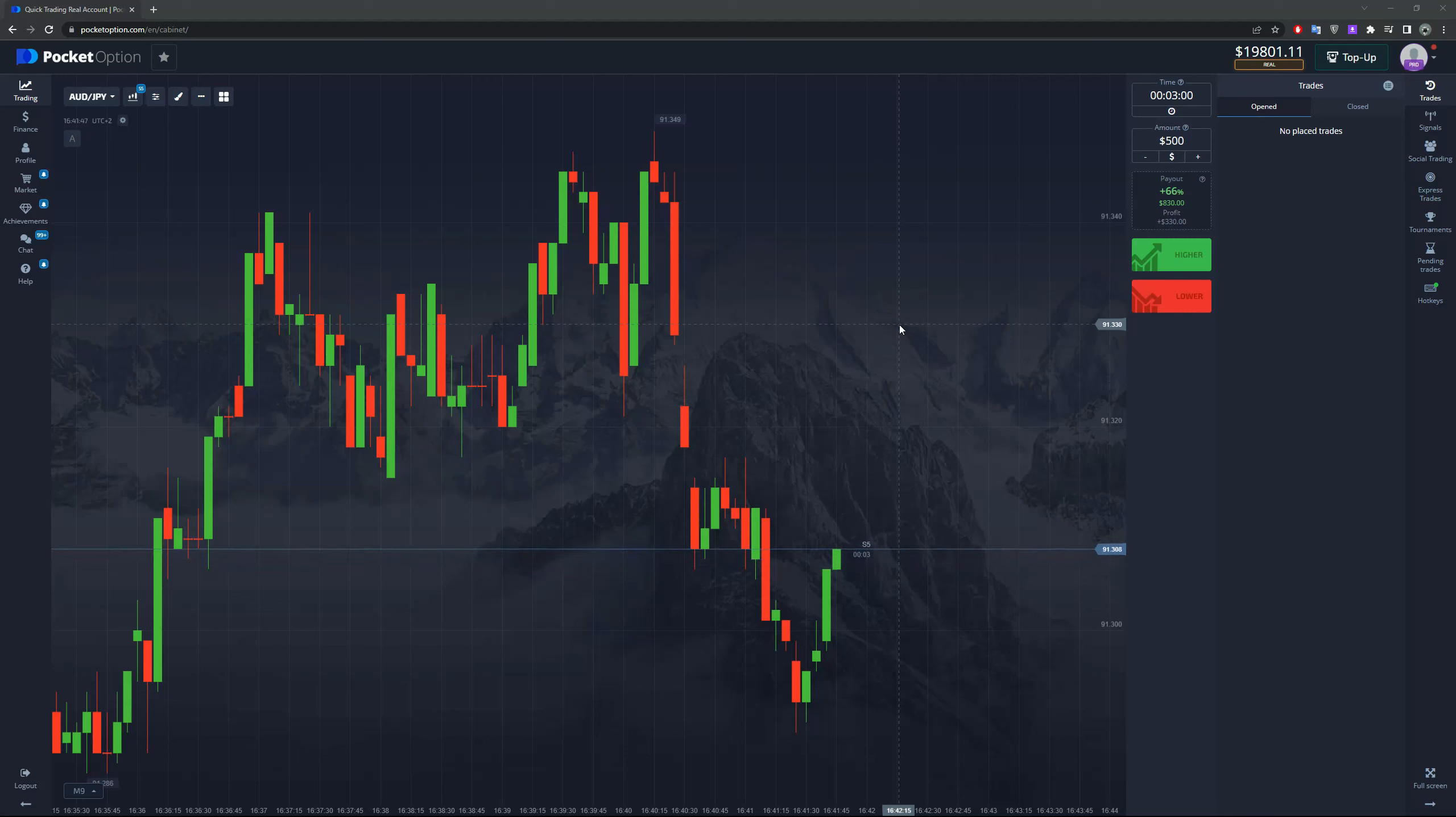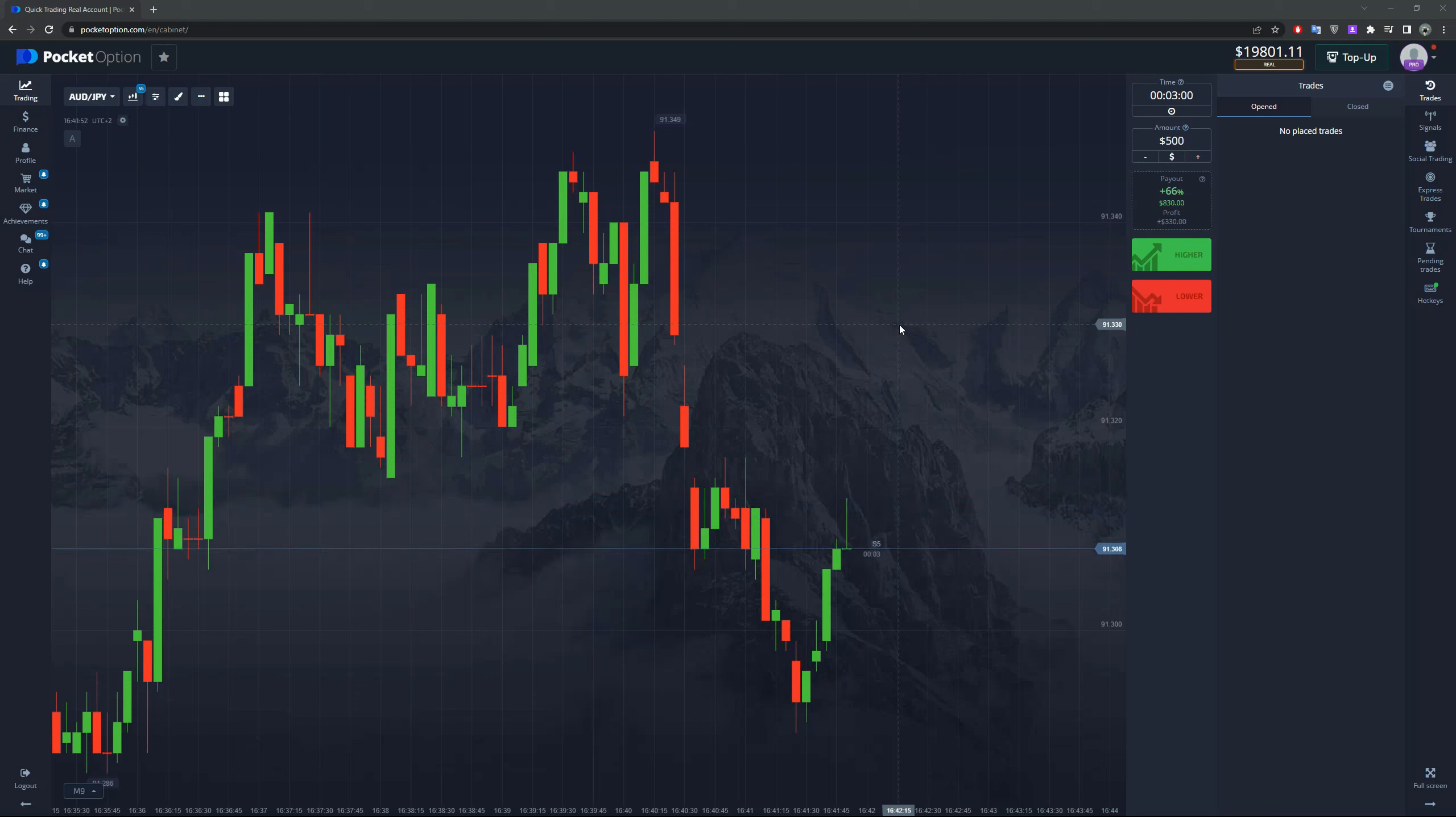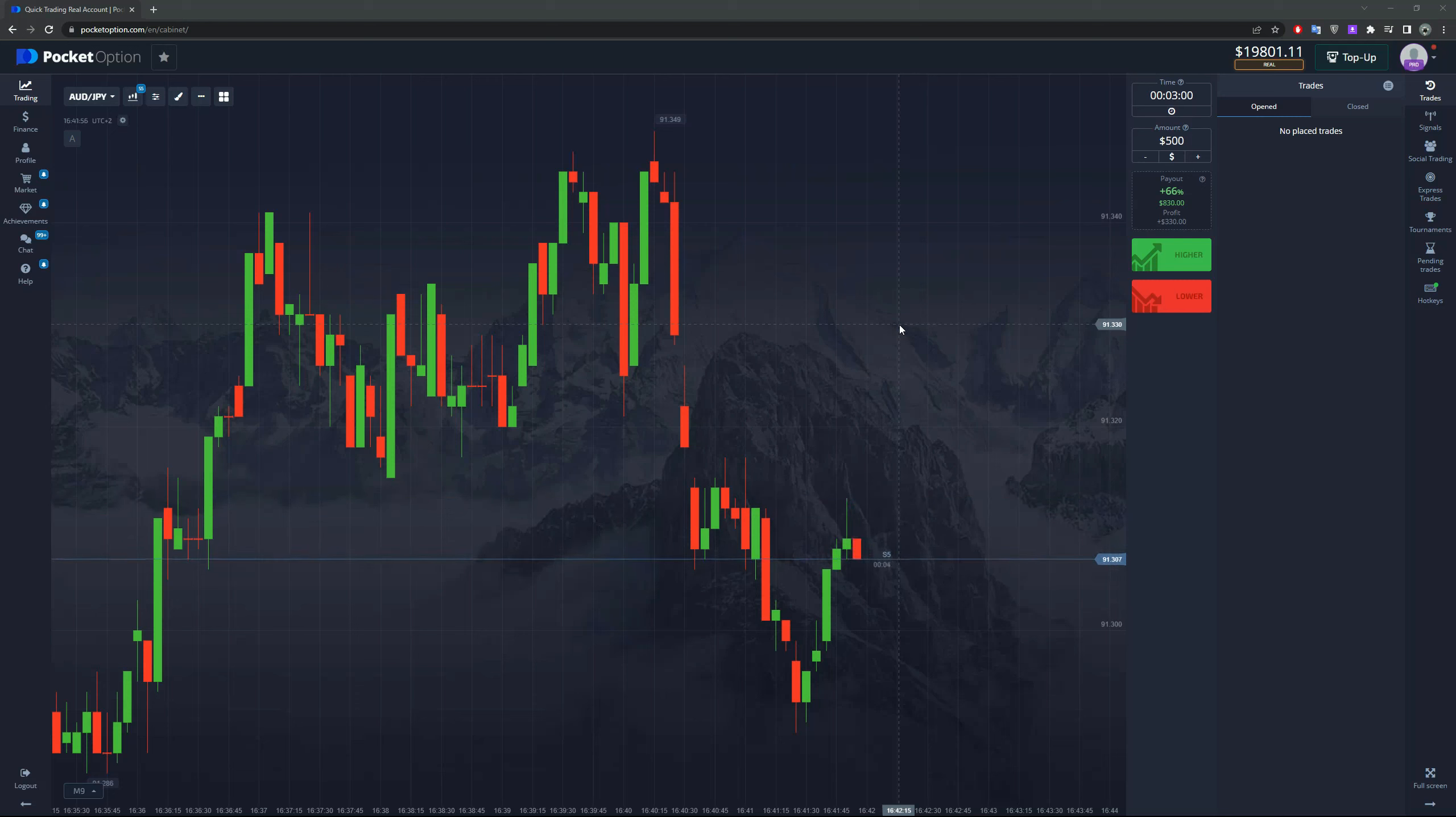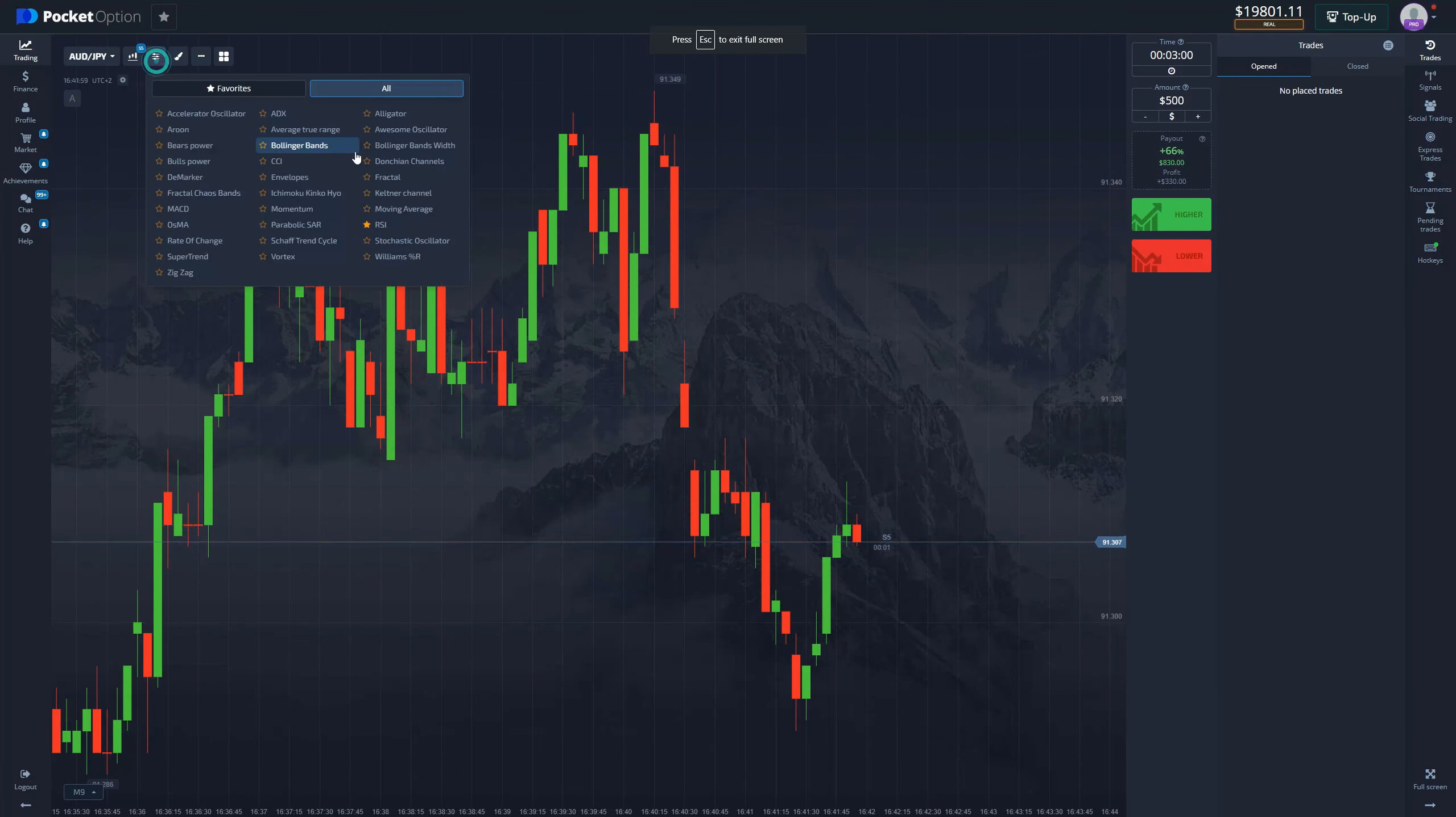Greetings traders, we are back with another video and today I have a pretty simple but insanely efficient strategy for you. Without wasting too much time, let's get straight into it.